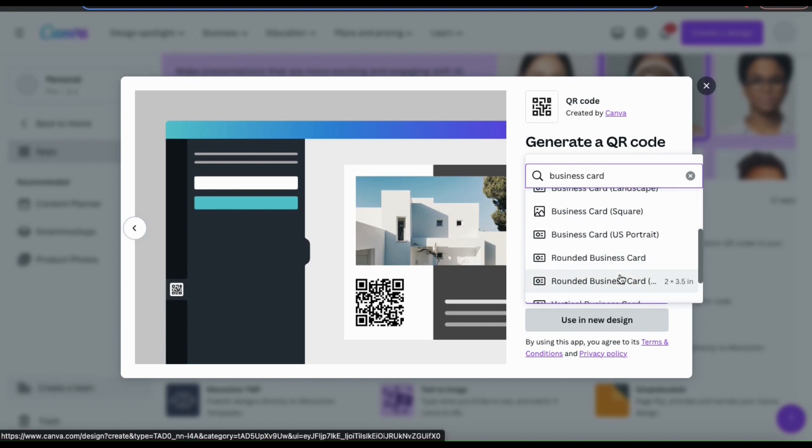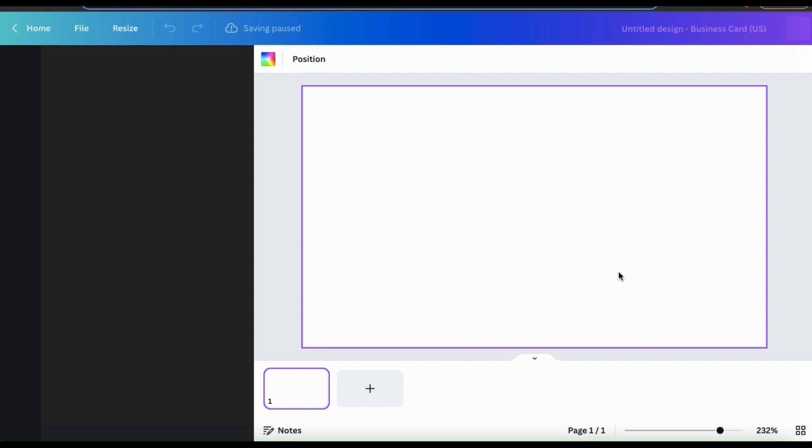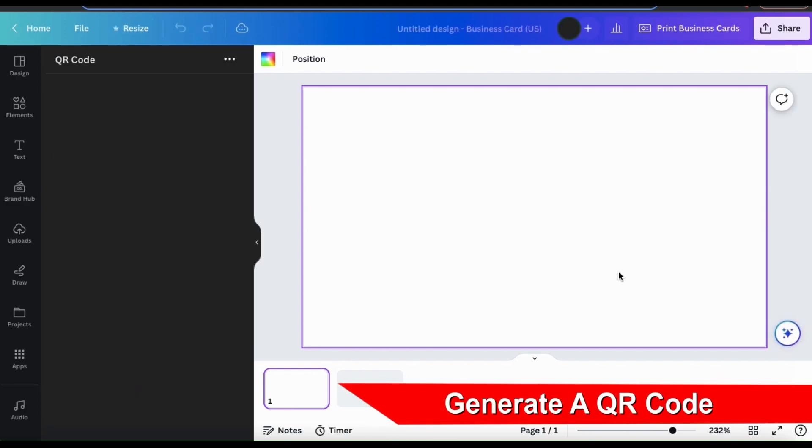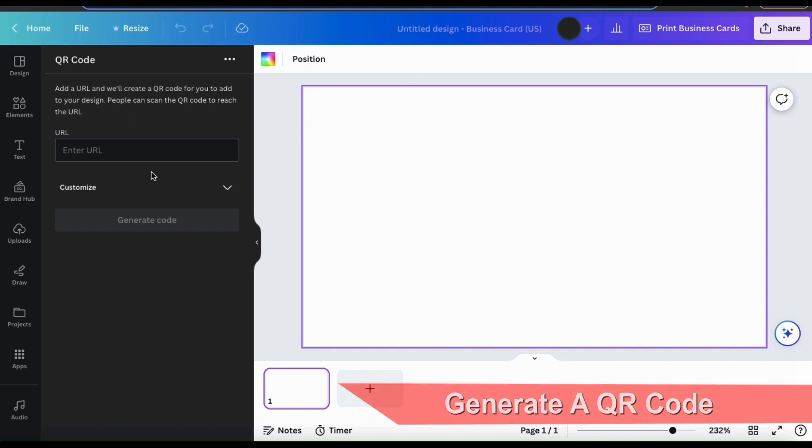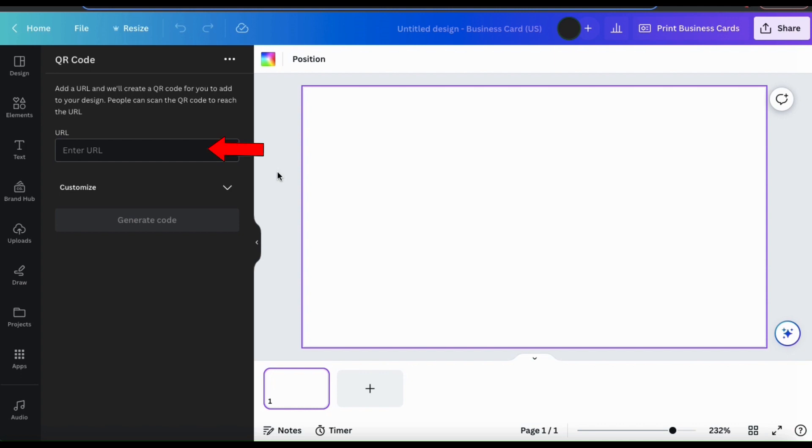You can then browse the search results and find the exact template that you're looking for. Once you select a template, you'll then be taken to the Canva design editor. If you look at the menu on the left hand side, the QR code app should already be open. This is a super simple app.